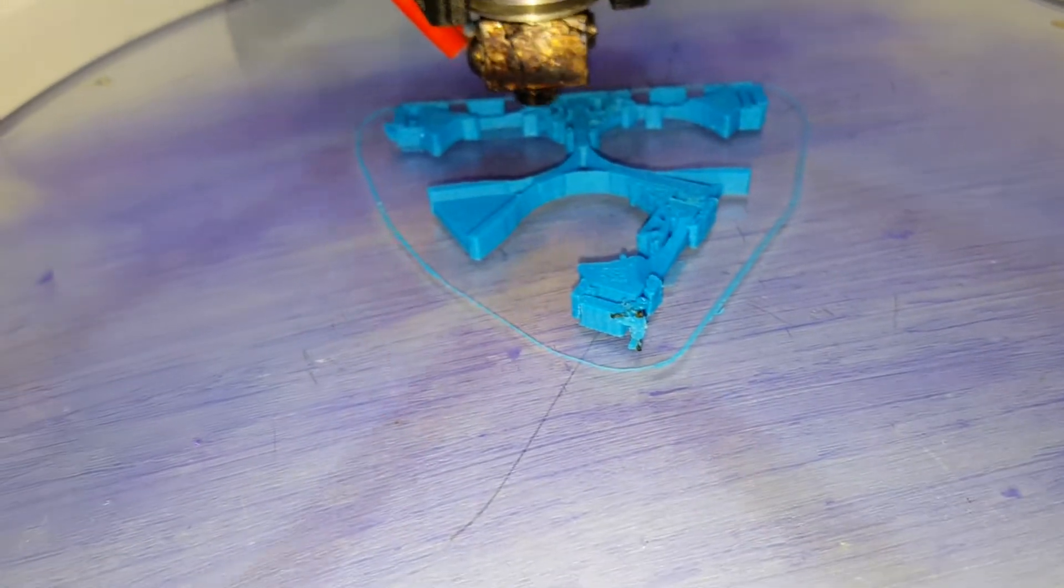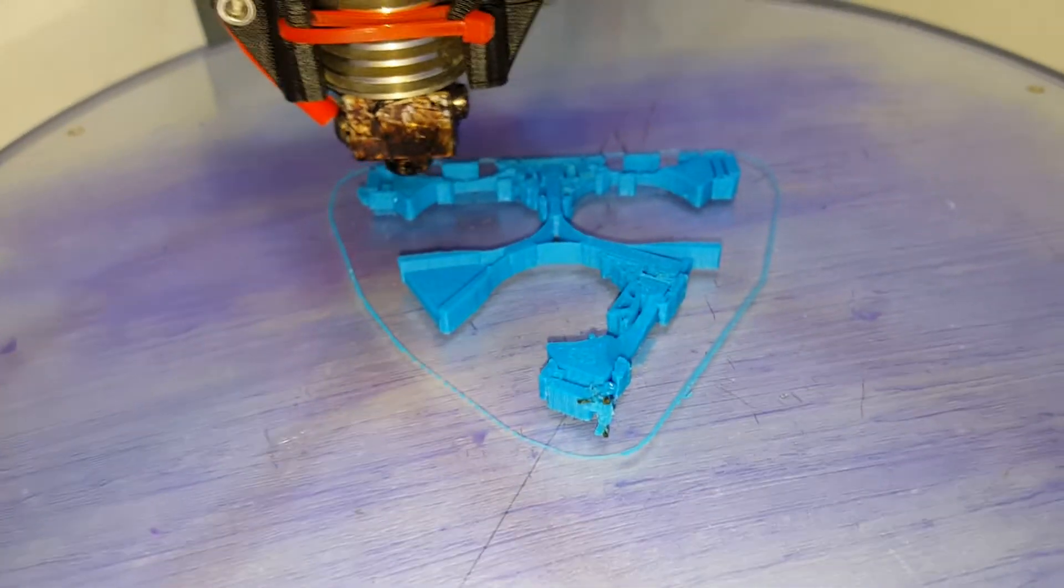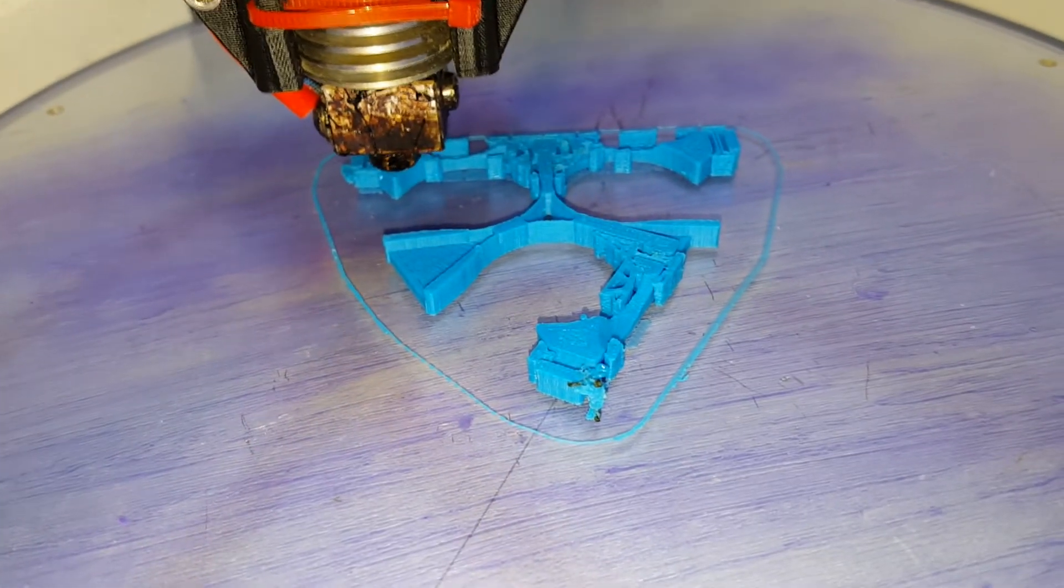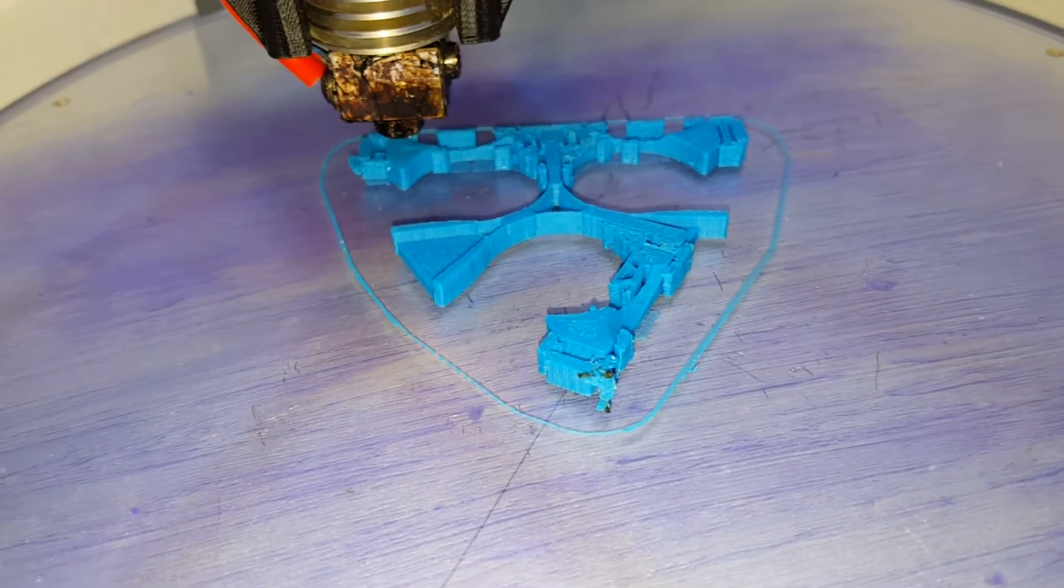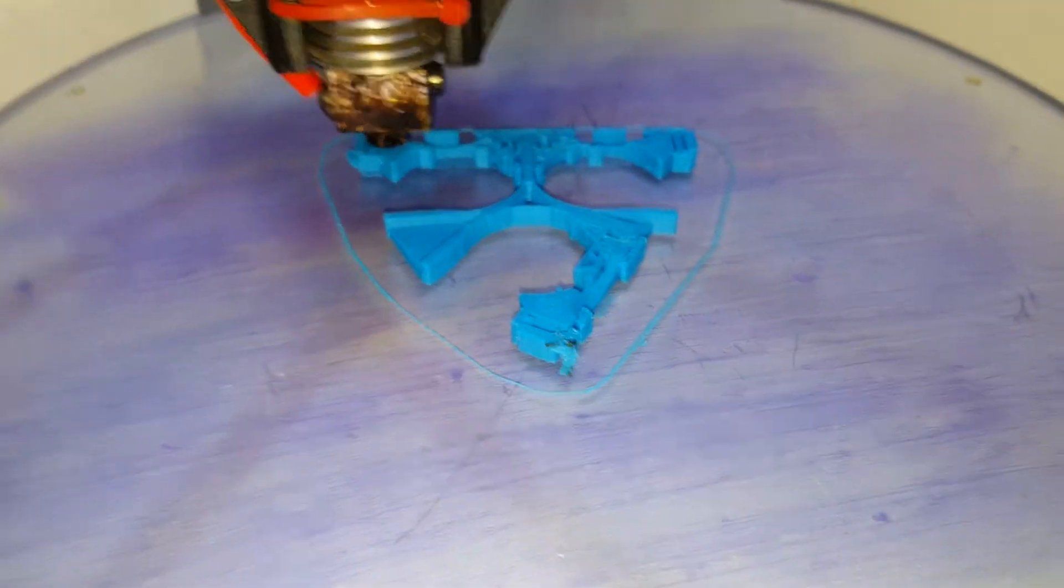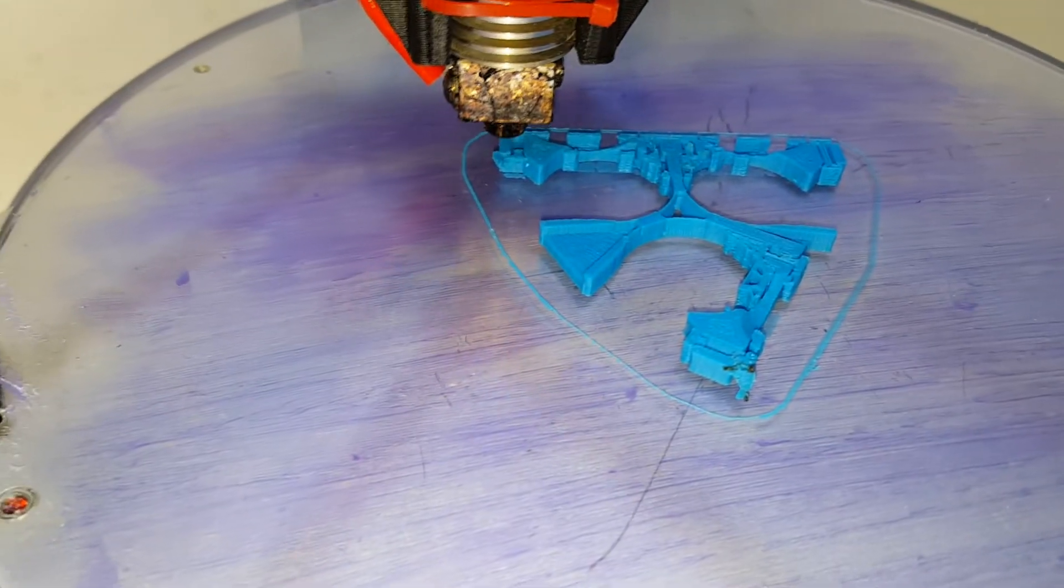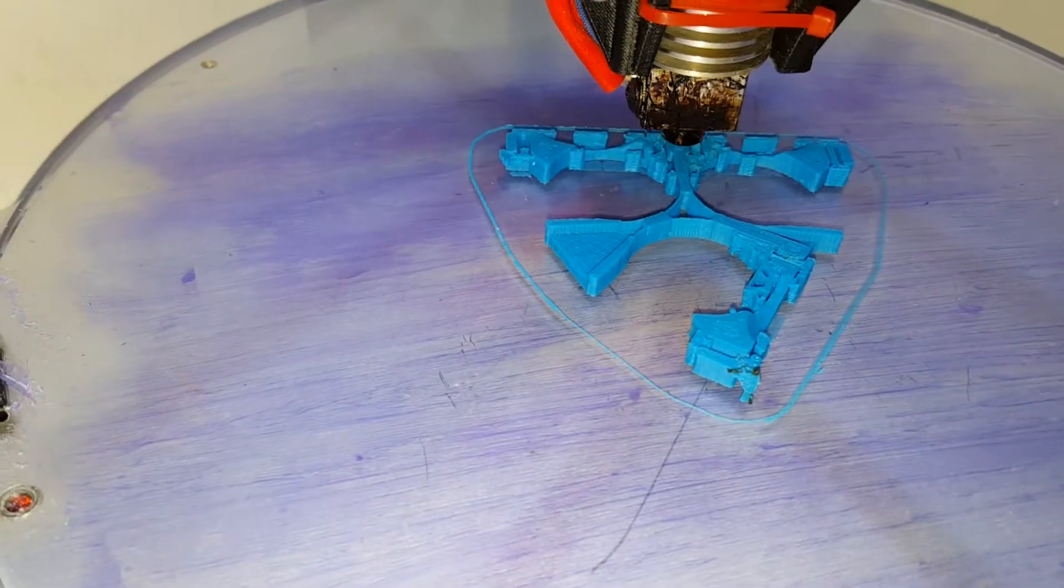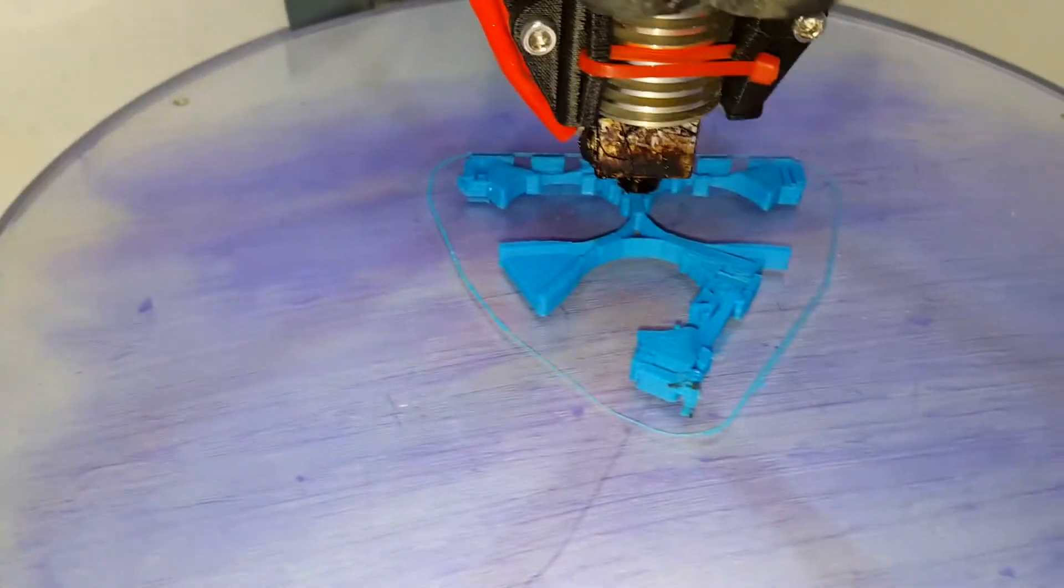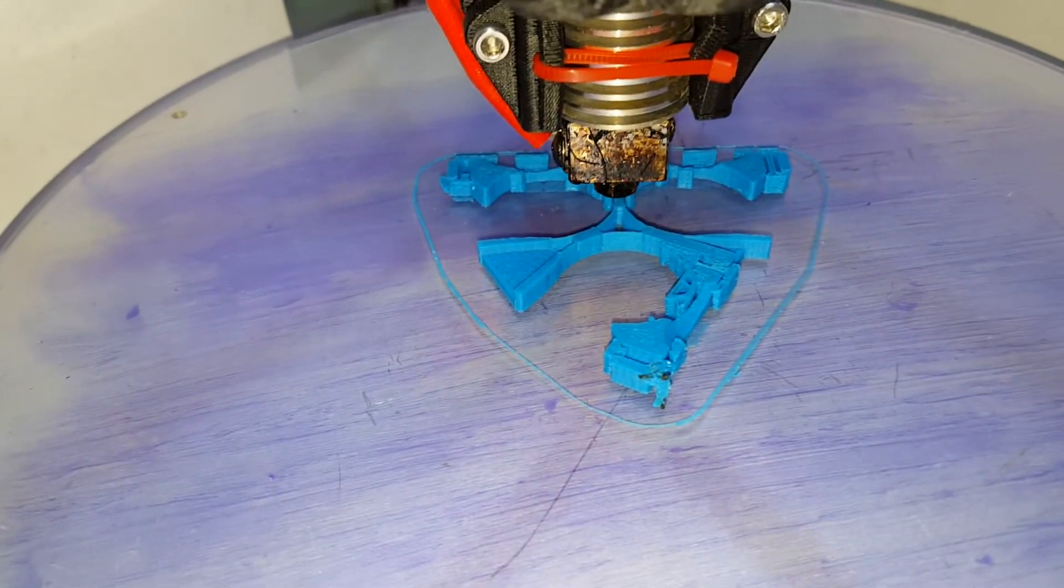This is MakerBot ABS, cost $48 for the one kilogram roll from MicroStunner.